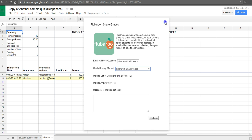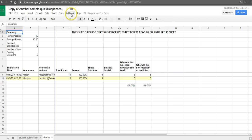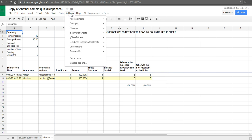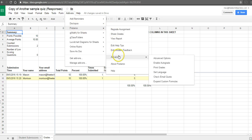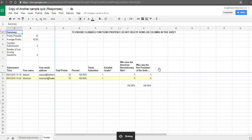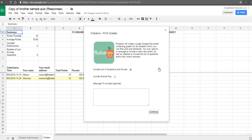So instead, what you can do is go up to the Add-ons menu, and in Flubaroo, select the Advanced option and select Print Grades.